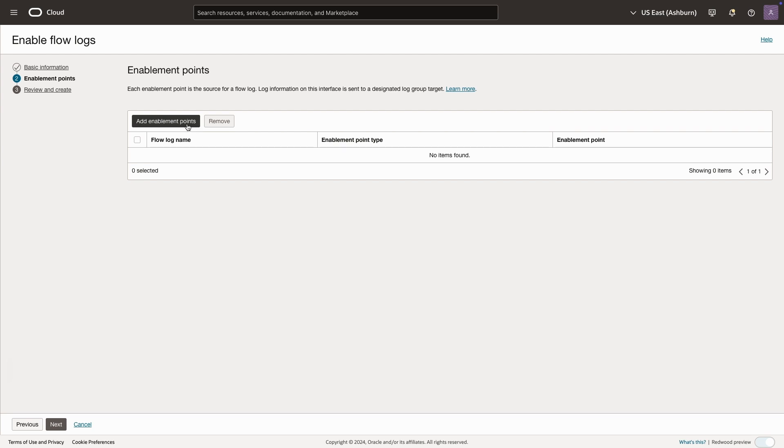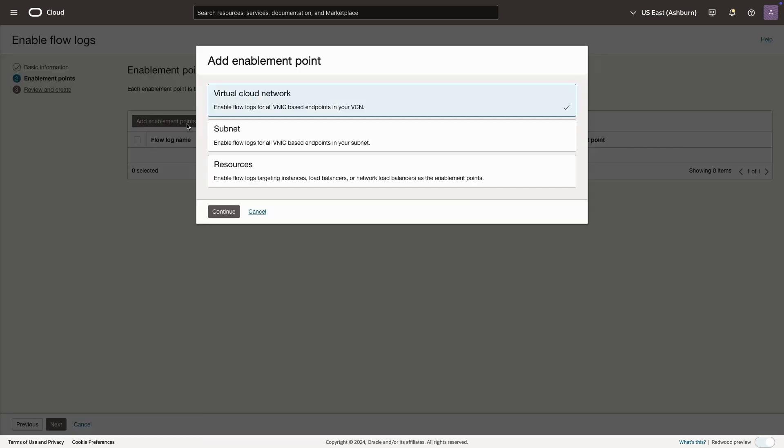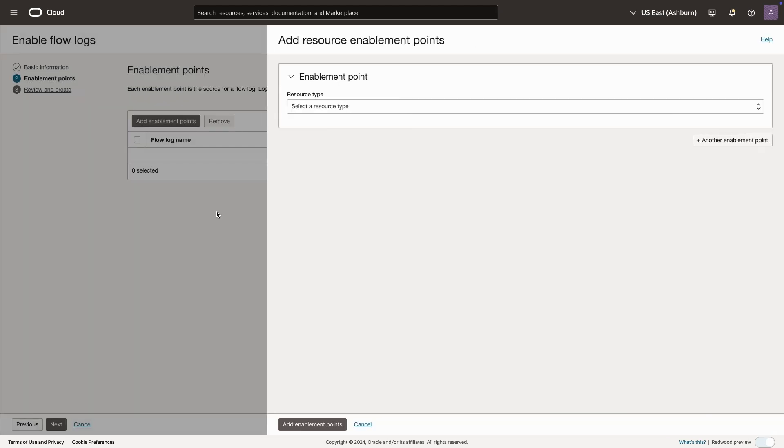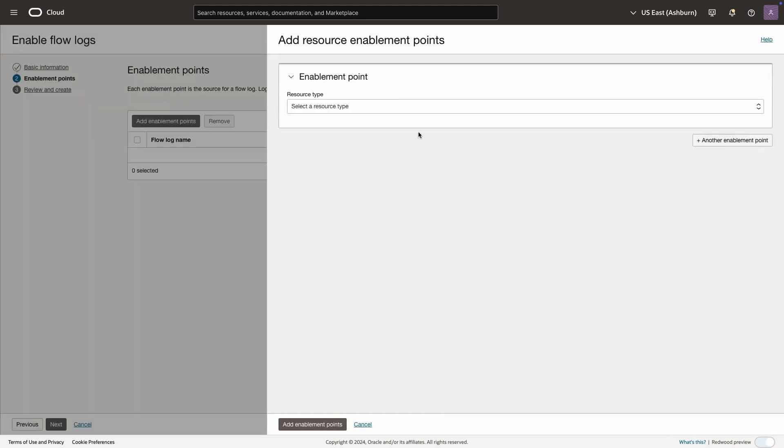Okay, now we'll add an enablement point. This is essentially the place where we're going to capture this VCN flow log traffic. For this use case, I only care about the resource itself or the compute instance, so I'll select that.